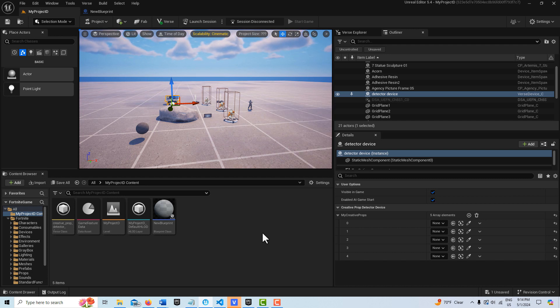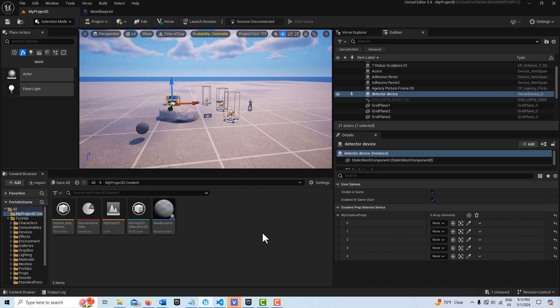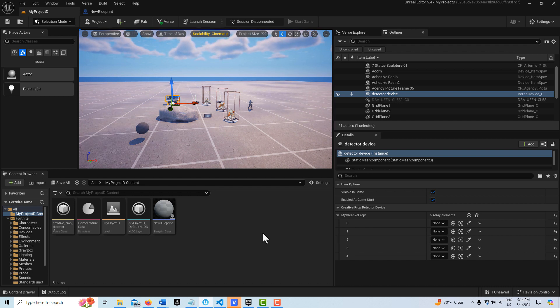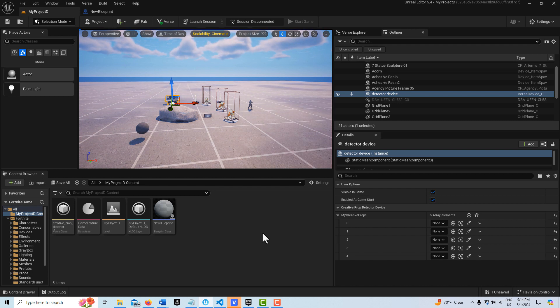It's important to remember that you can turn things into a creative prop. It's kind of confusing because in Unreal Editor they call it a building prop. They don't call it a creative prop, but a building prop essentially is a creative prop.